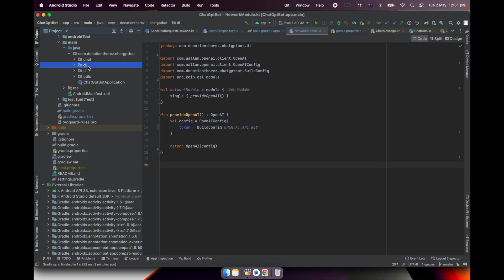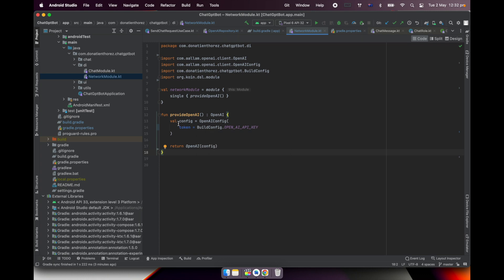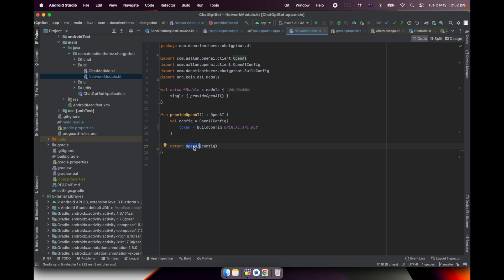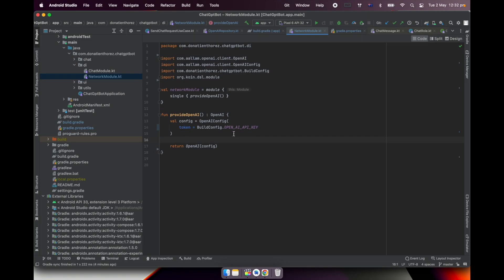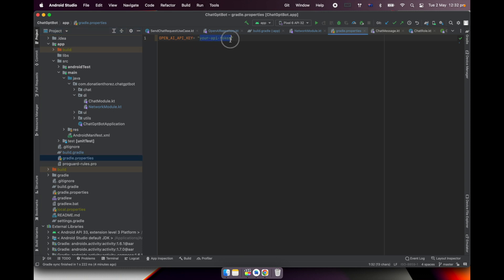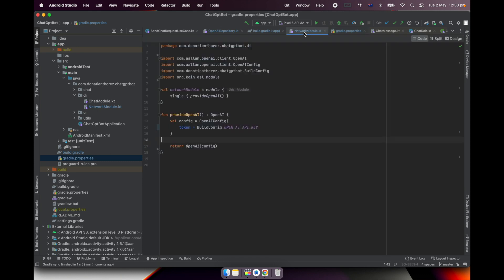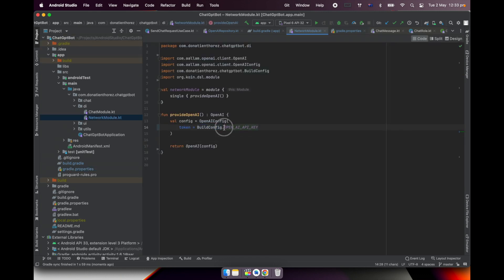In the project, I have a dependency injection package with a network module file that contains the OpenAI object that is instantiated. Basically, I have an OpenAI config with the token — that's the key I created previously — and I just return this OpenAI object. There are other parameters I can set here, but this is the easy setup. The way I add the OpenAI API key to the build config is through the gradle.properties file, which is directly inside the app package. I can paste my token there, sync the project, and it will automatically be available inside the BuildConfig object.